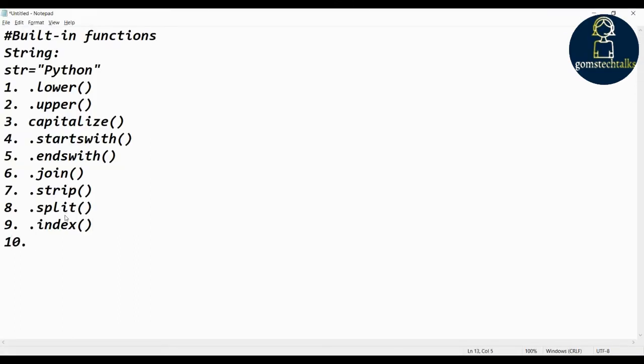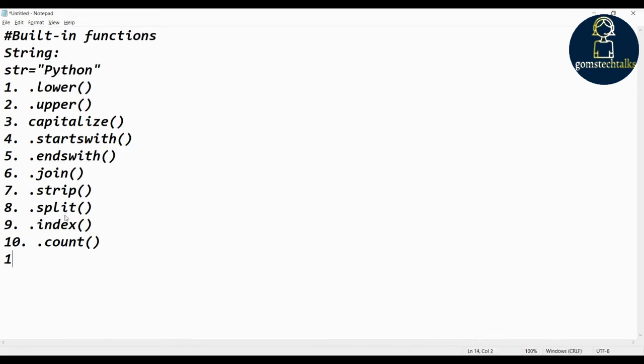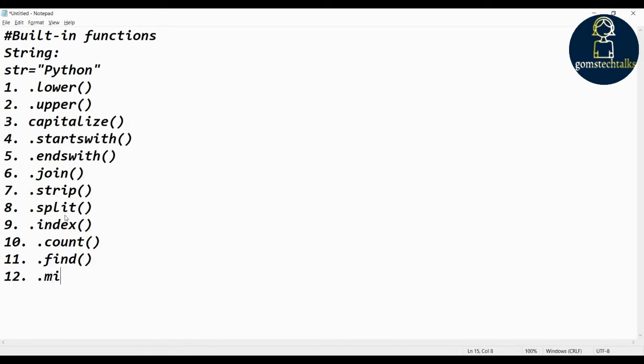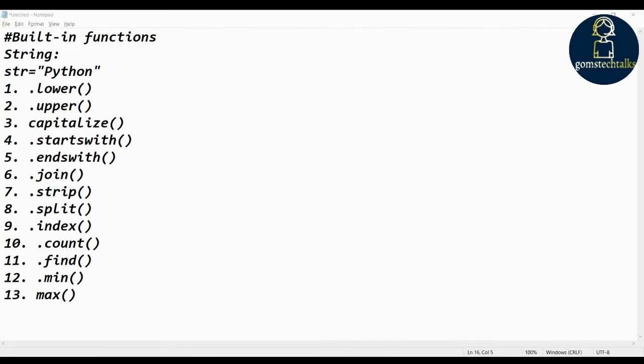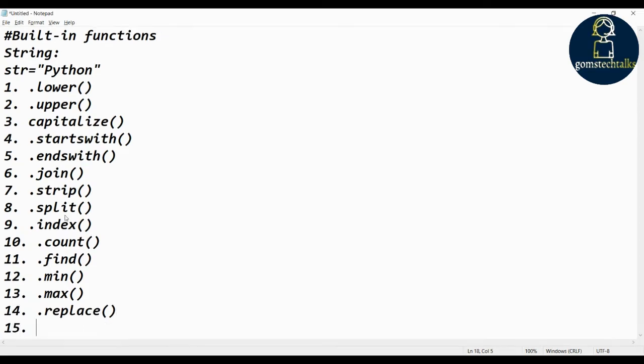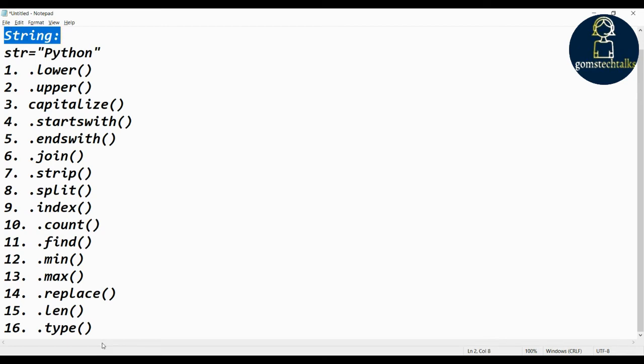Count - count the occurrences of characters. How many characters are there? Find. Min max. How this min max will work? Based on the ASCII value. Min max replace, and len and type. Length is a default function which is used to find the length of character or a list or a tuple. Whatever you are giving, it will find the length and the type. What is the type of it? This is for string variable.